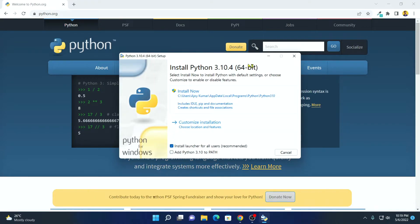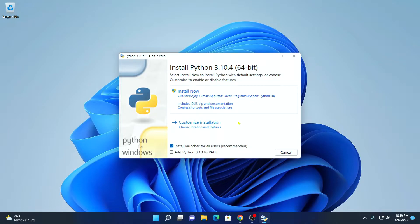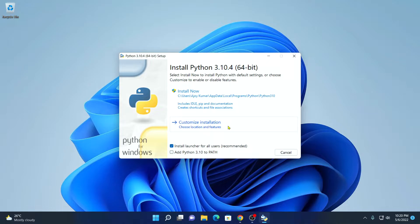So here we have our setup window. Here we have two options. One is install now with default settings and another one is customize installation. So if you want to customize your Python installation with PIP and Python IDLE, then you have to select customize installation.